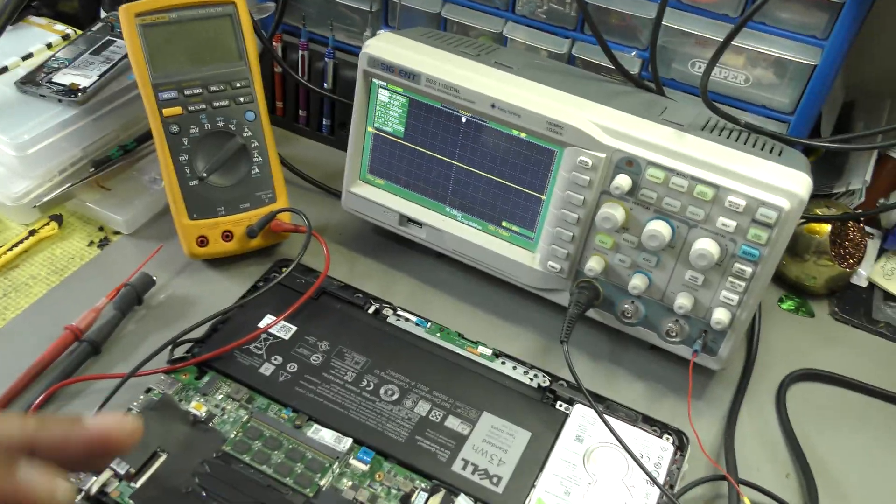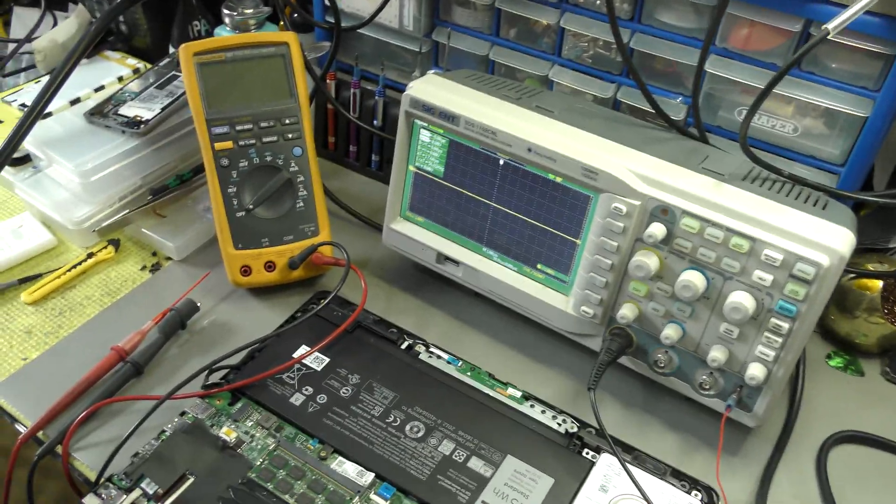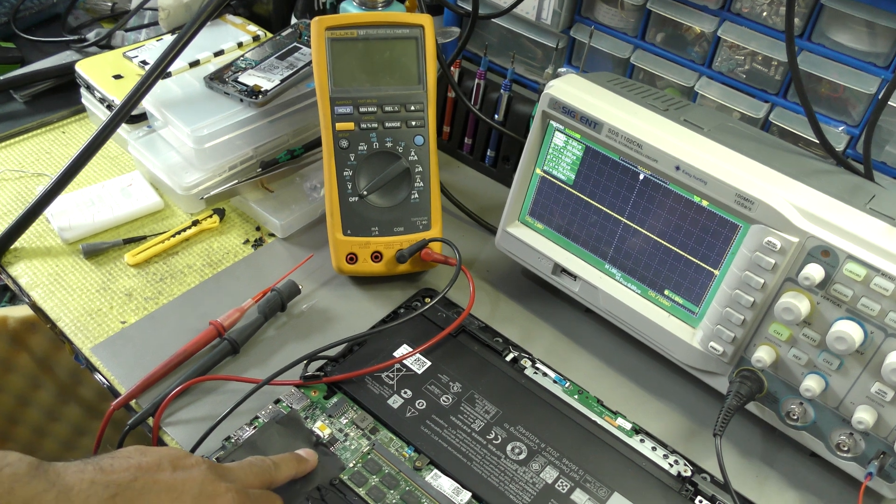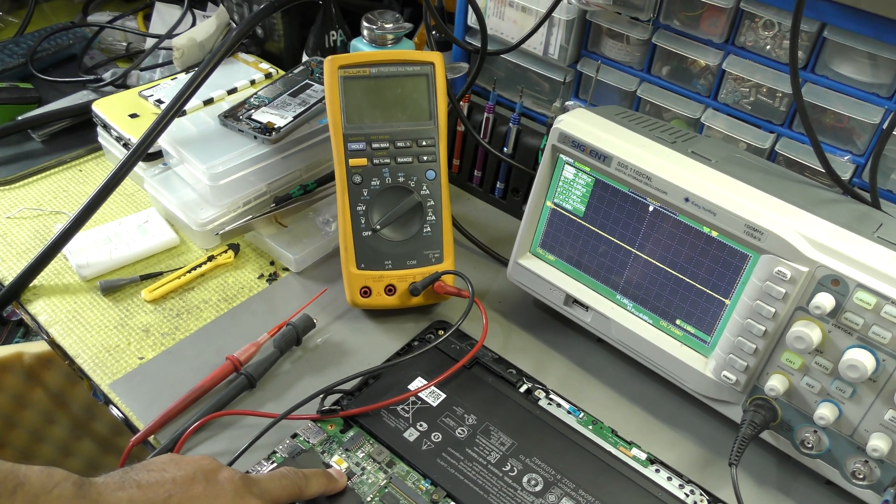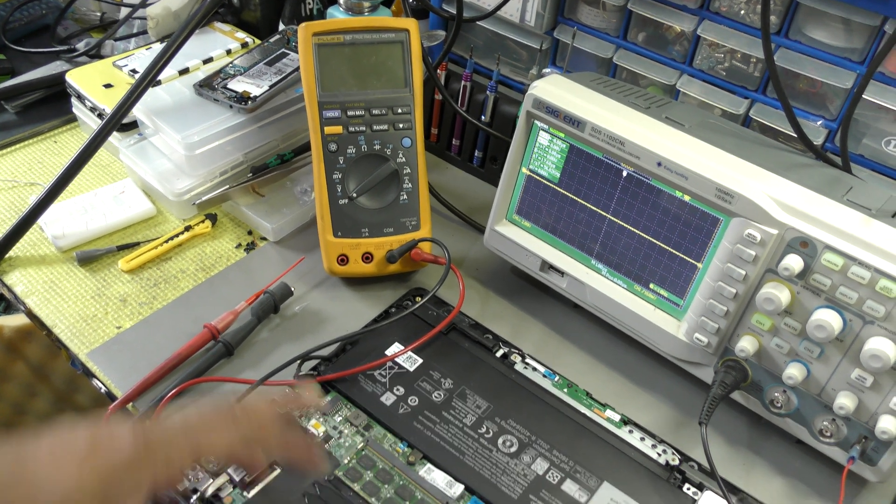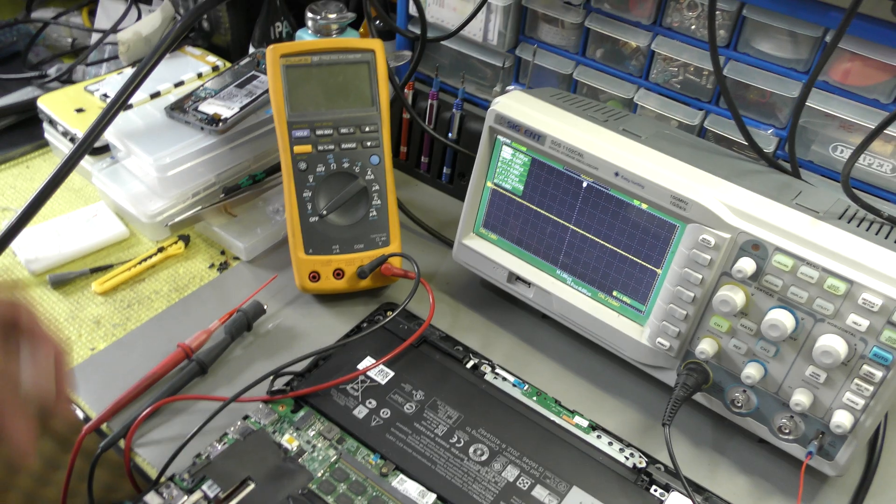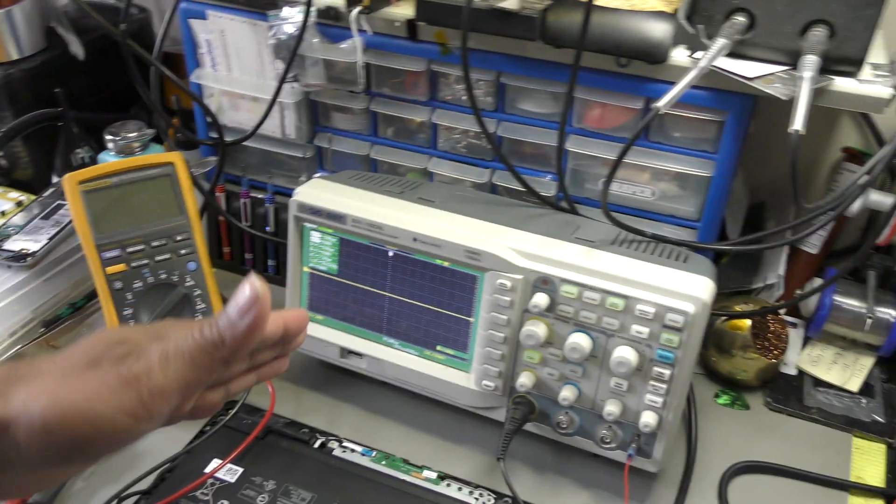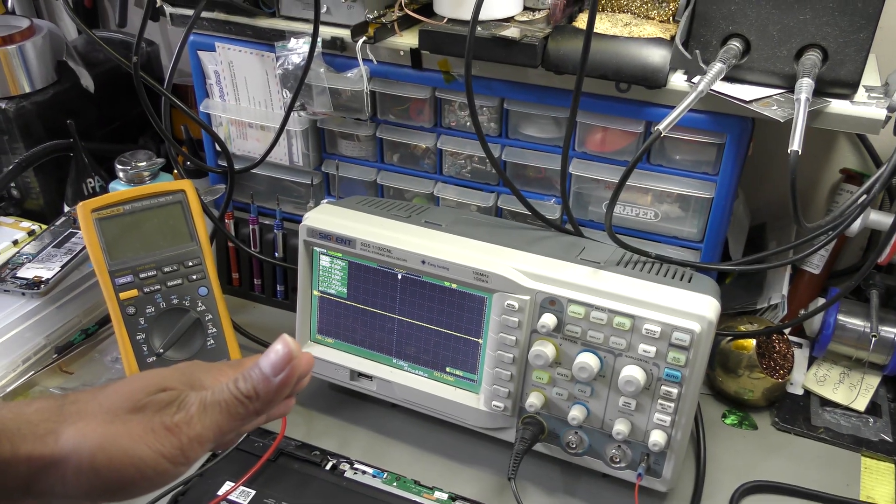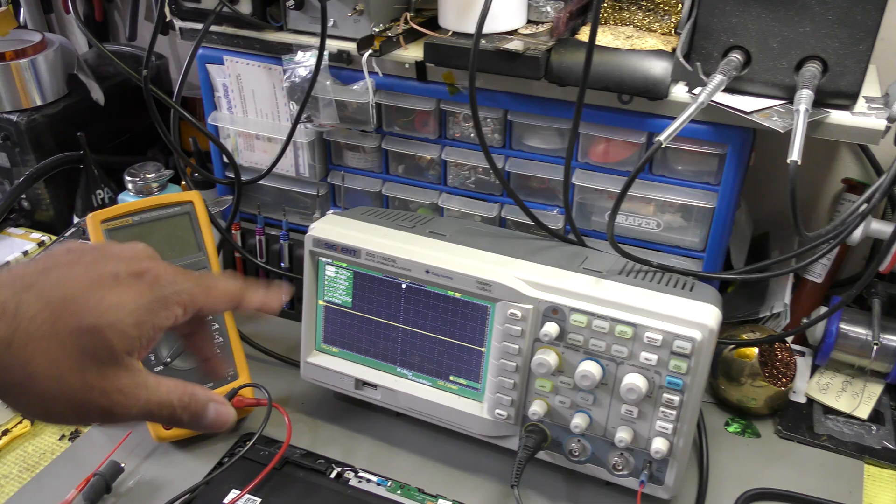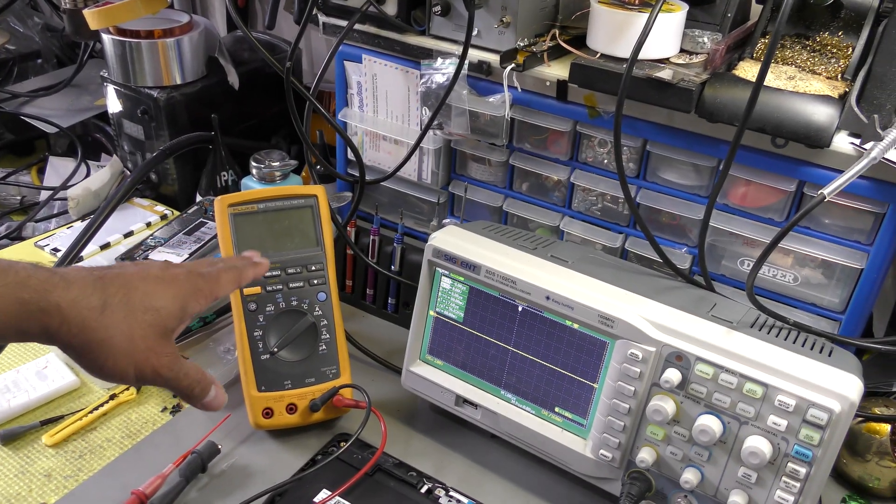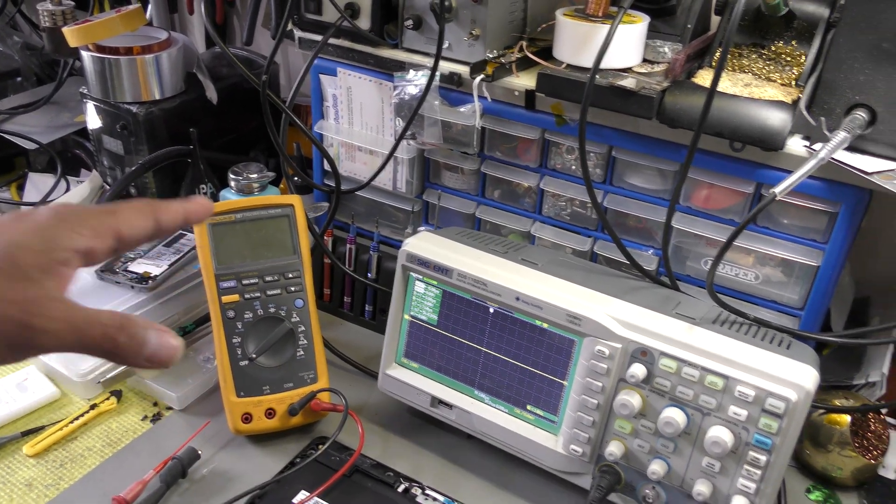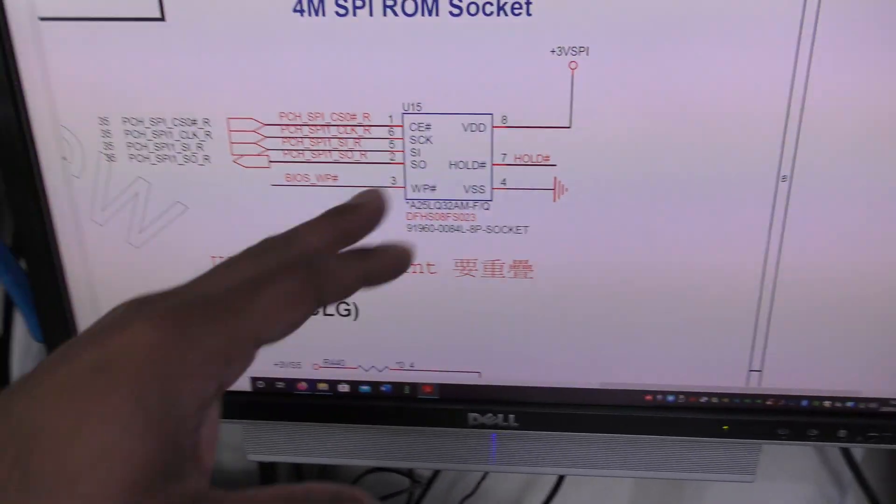Right, good afternoon people. I'll be doing some demonstration on how to read out the BIOS chip on any or most laptop motherboards. I'll be using an oscilloscope to show you the patterns, the signals, and I'll also be using the multimeter to show you the voltages.